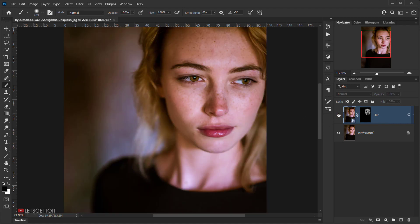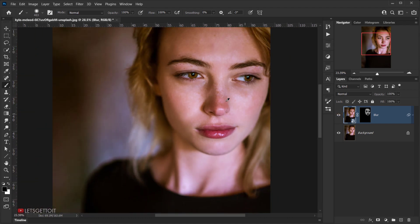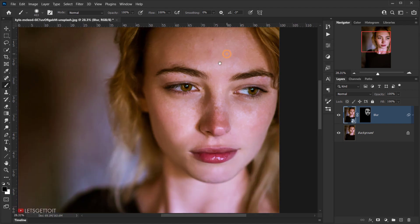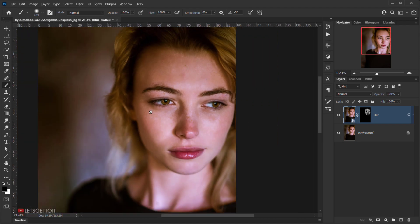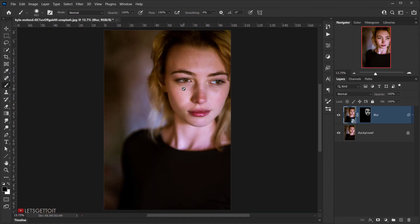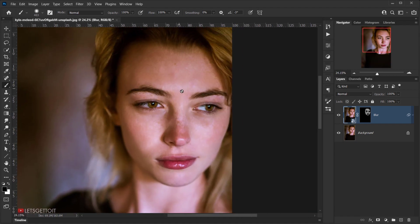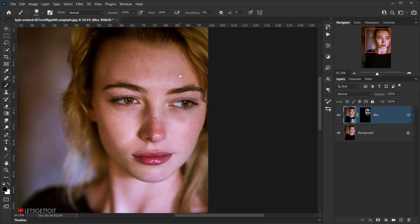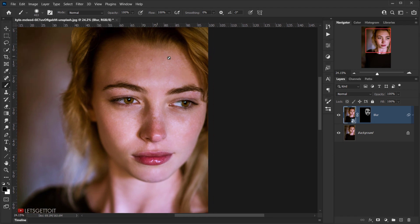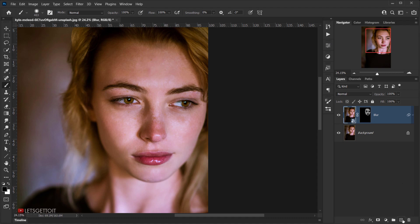Click outside the layer mask to see the result. This is the before and after — it's a very quick method to remove almost all the freckles or black spots. Of course we'll need to clean up some manually, but most of the work is already done, and that's what's cool about this technique.